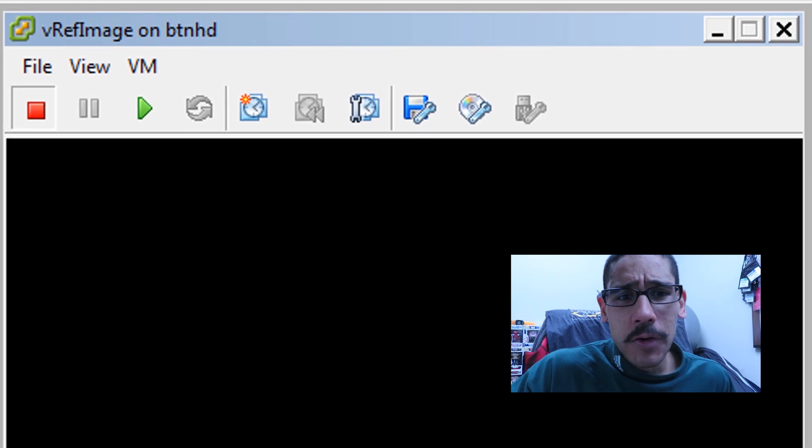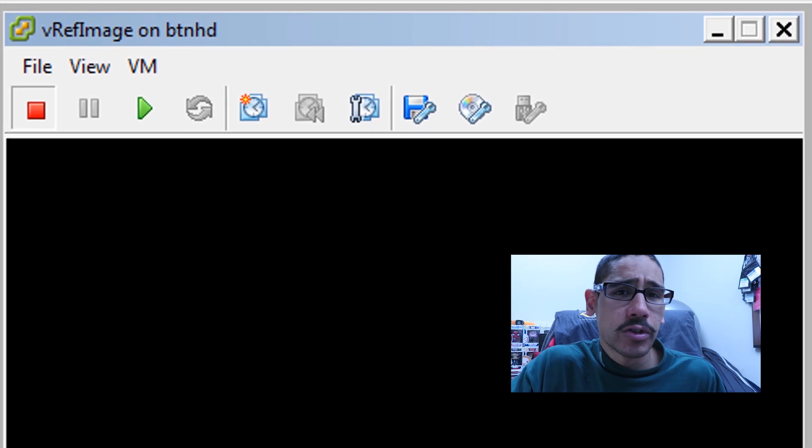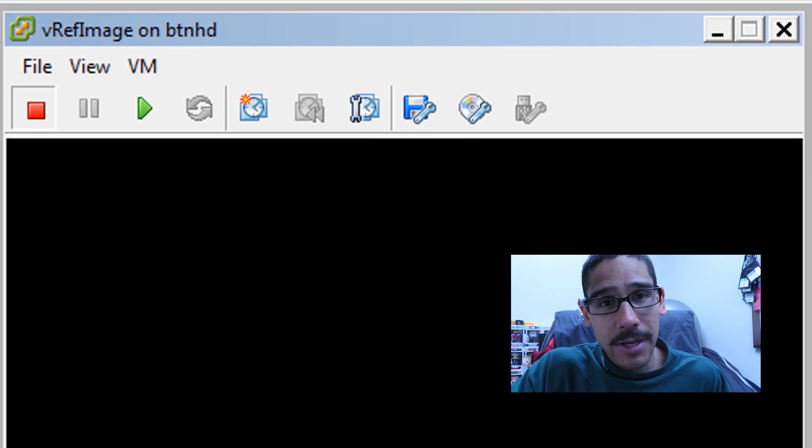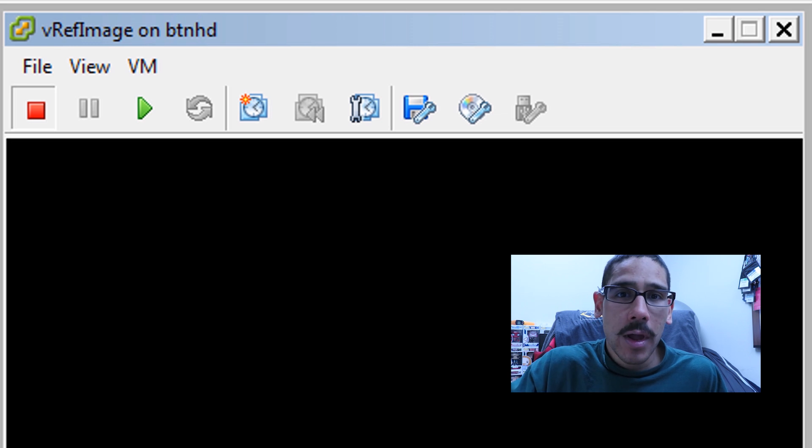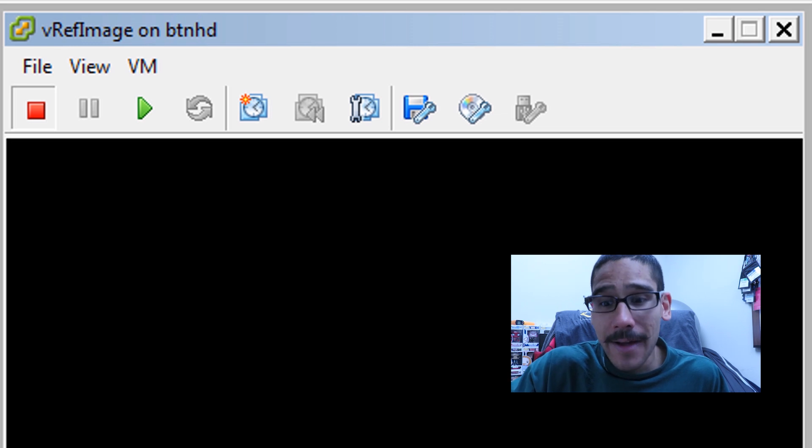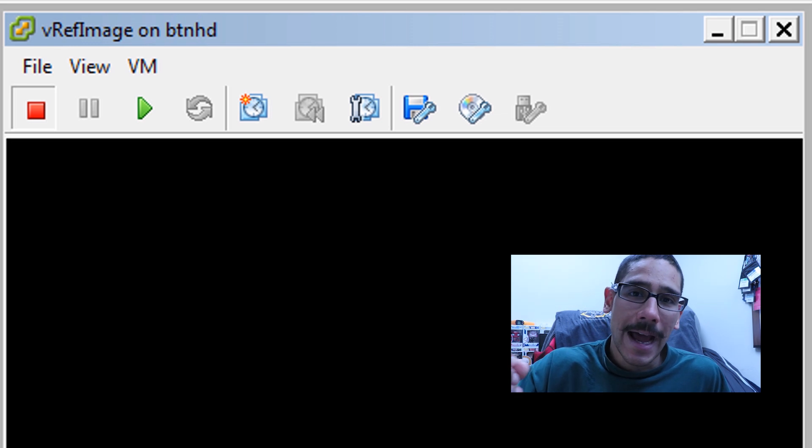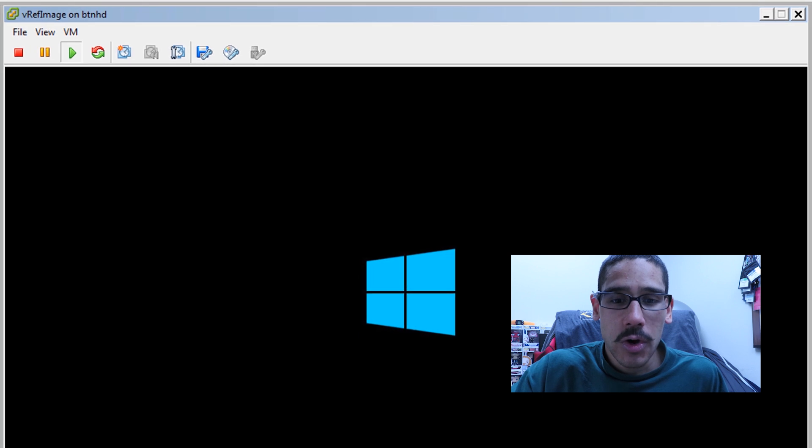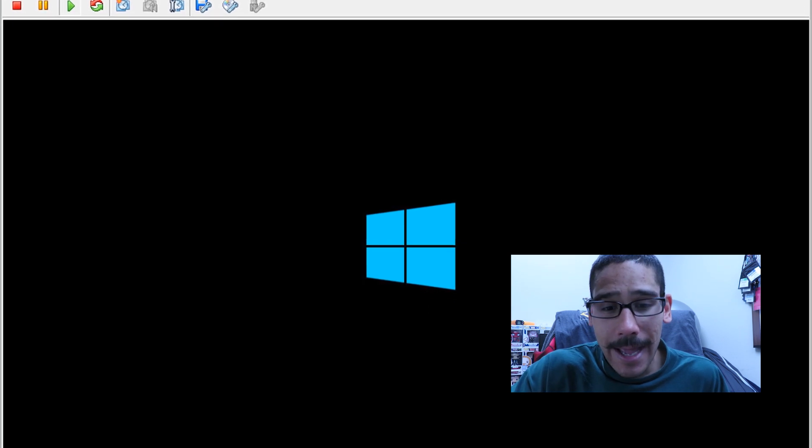First things first, I created a virtual machine called V ref image within my VMware ESXi environment. I inserted the ISO, I booted inside the ISO to launch Windows 10.